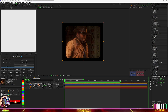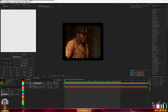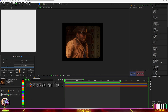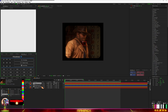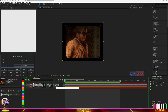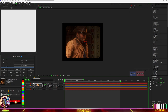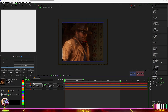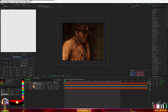Now we need to animate this. Create a new null — I'll create a null and select my video and my shape, then parent both to the null. Now hit S for scale on your null, scale it up like this, and make a keyframe.